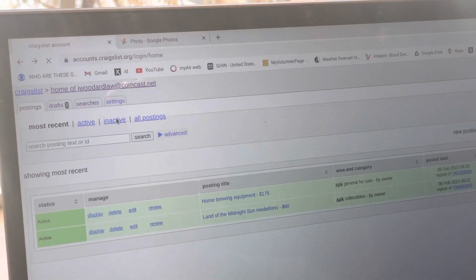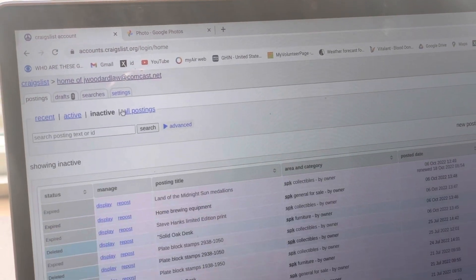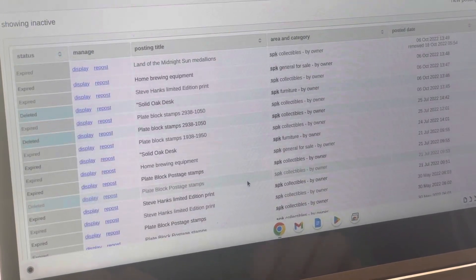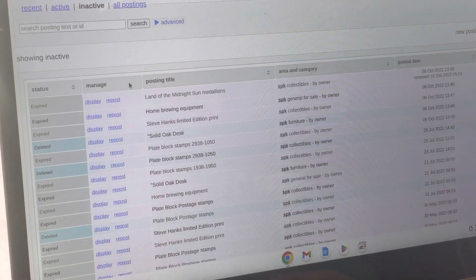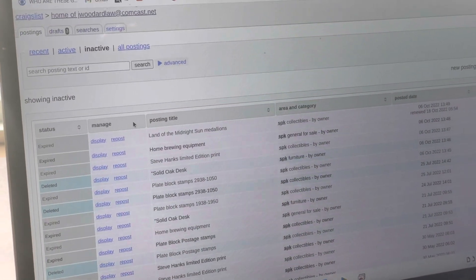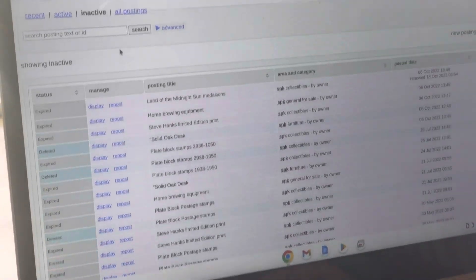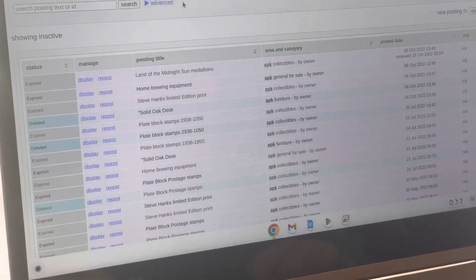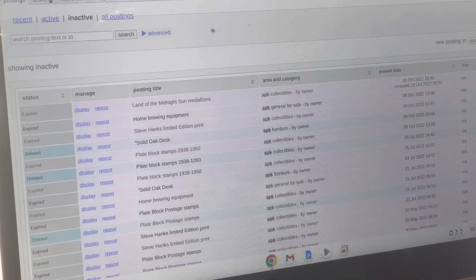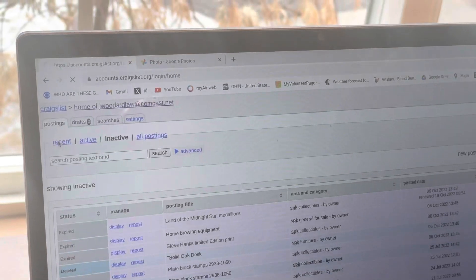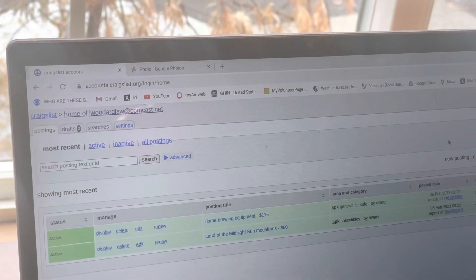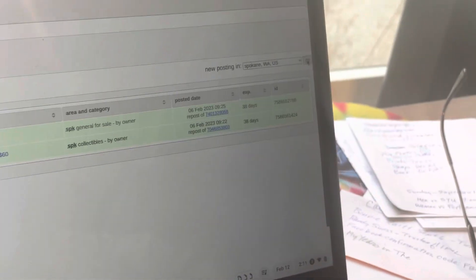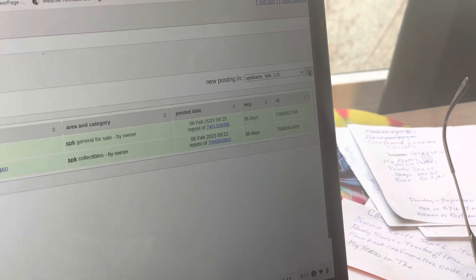Then there's inactive ones right here. Those are all the inactive ones. They're inactive because they don't have pictures and because they're older. It won't keep them on forever. So let's say you want to create a new one. Let's go back to recent and new posting in Spokane, Washington, so we go.